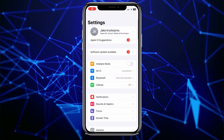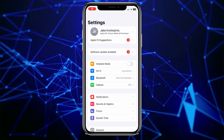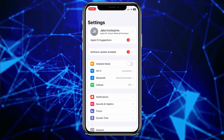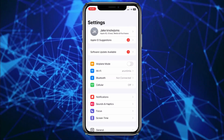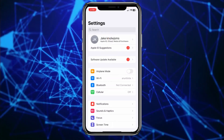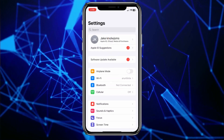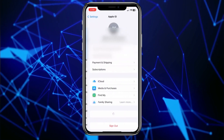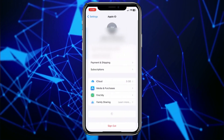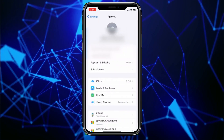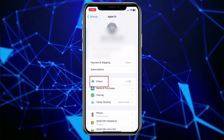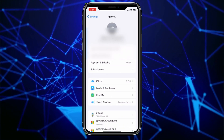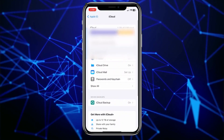First you want to open up your Settings. Once you open Settings, at the top it's going to show you your iPhone name. Click on it, and from inside you can see this option called iCloud. You want to click on iCloud.